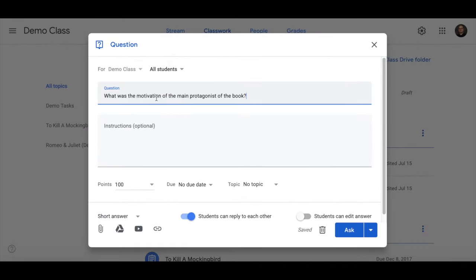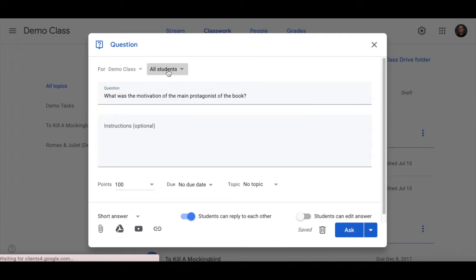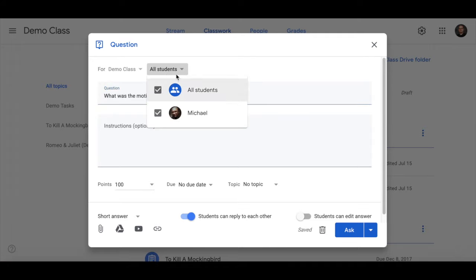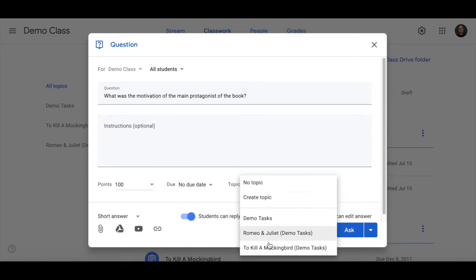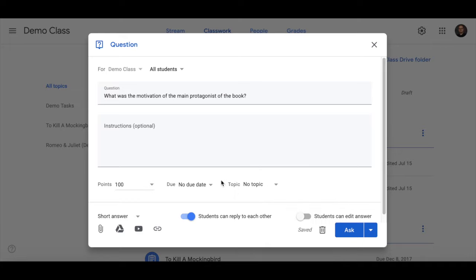This is one I prepared earlier. You can decide which students you want to post the question to. You can put instructions if you need to. You can add a topic to your question, due date, points assigned you can do or not.